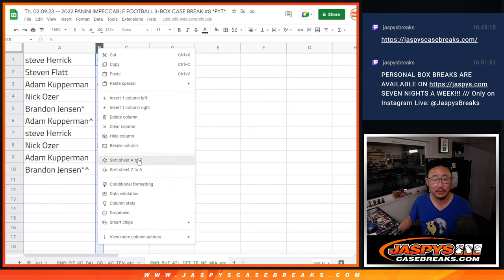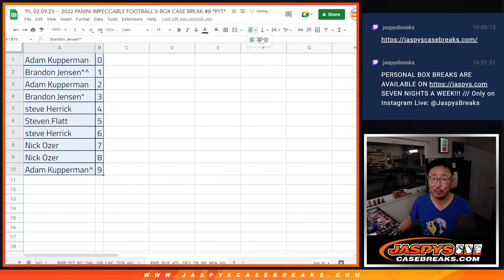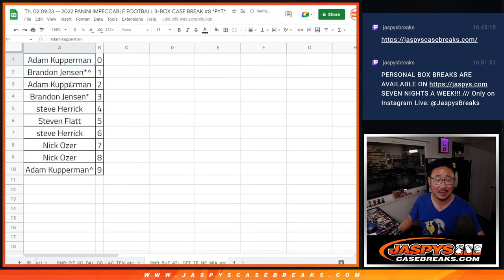Let's order these numerically. And coming up in the next video will be the break itself. Jazby's CaseBreaks.com, see you for that. Bye-bye.